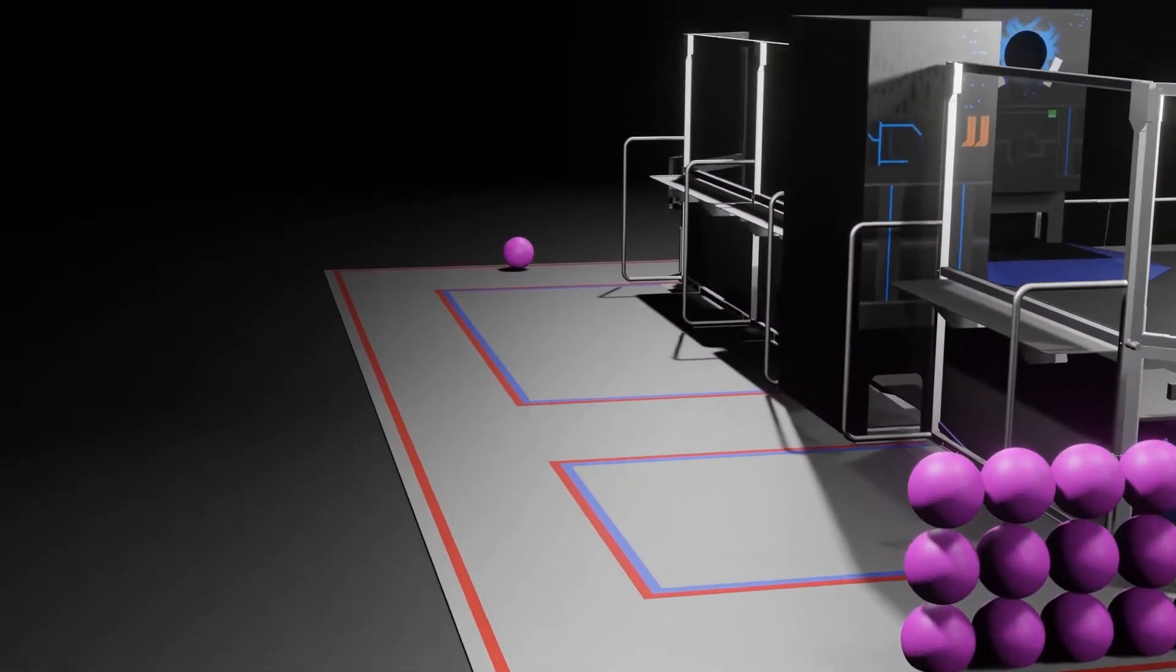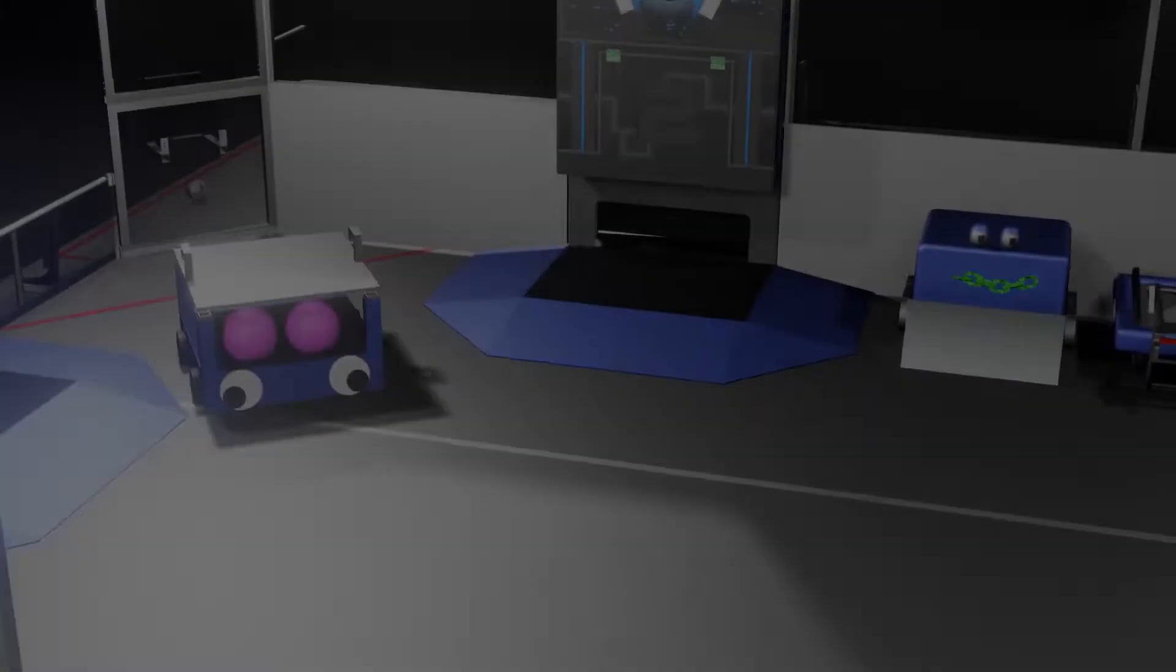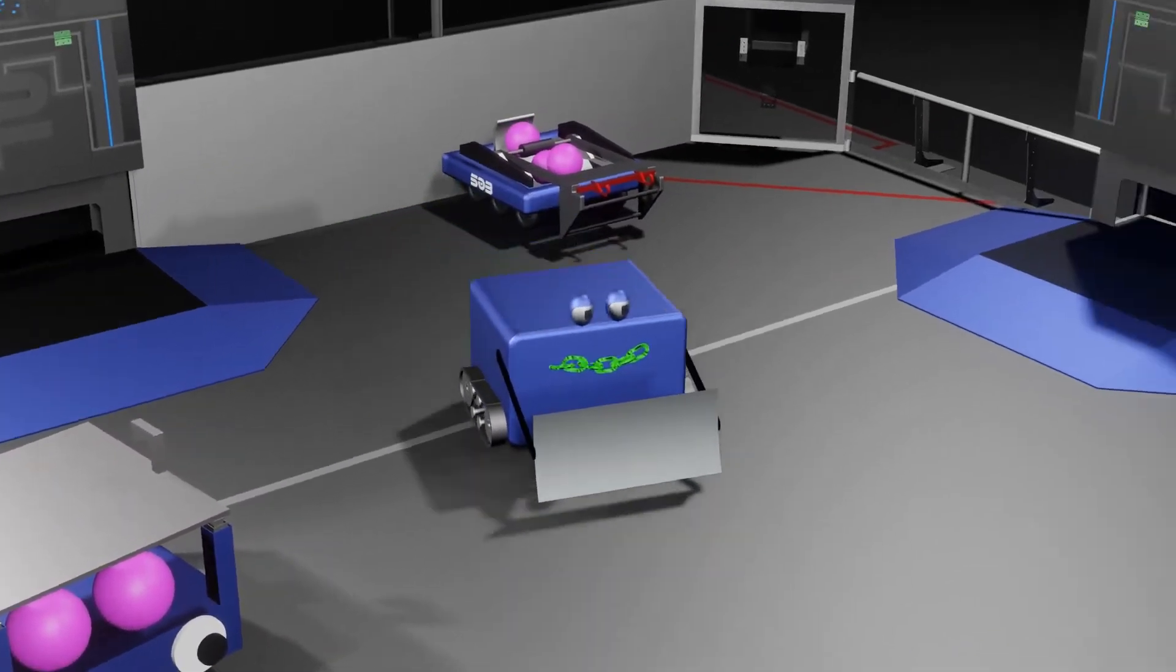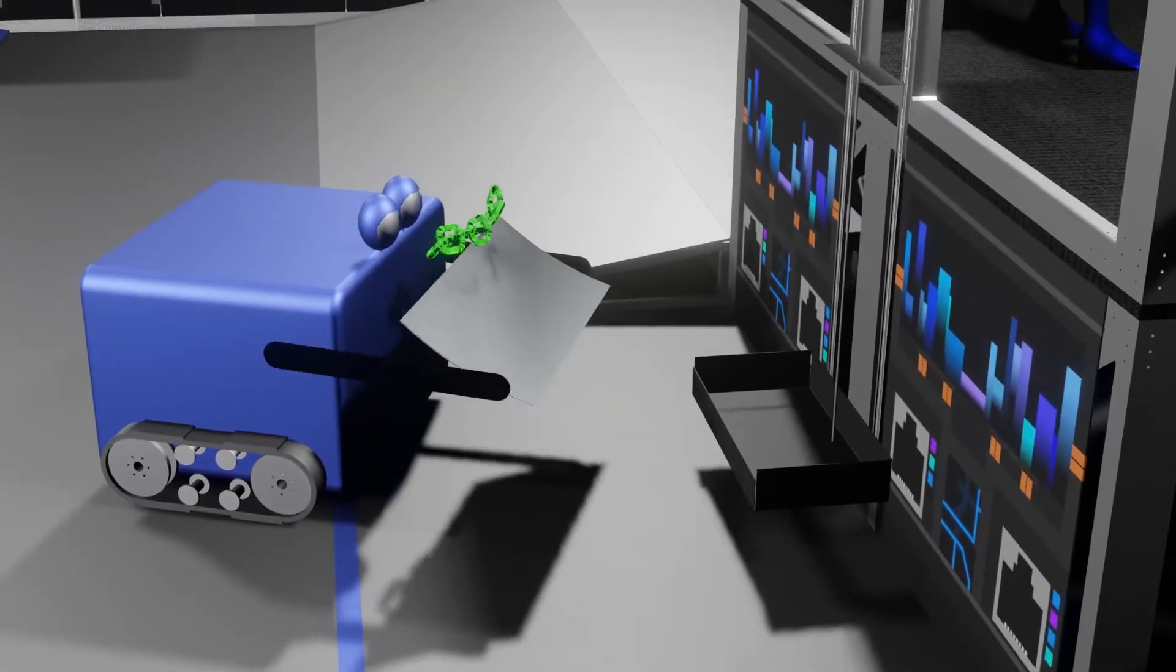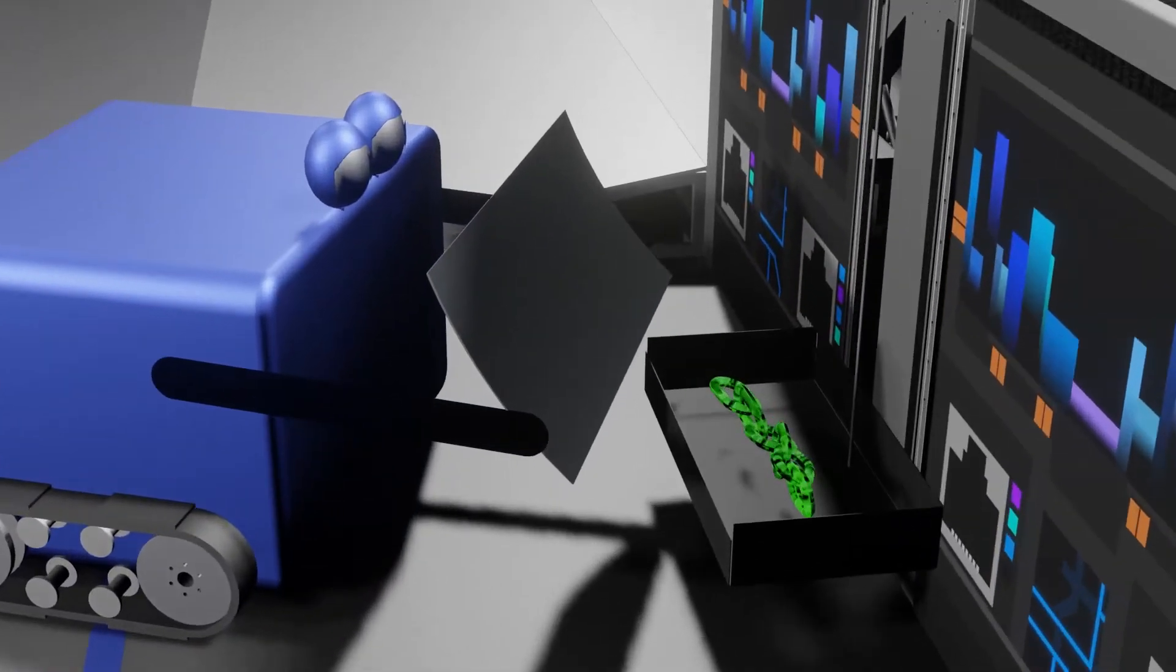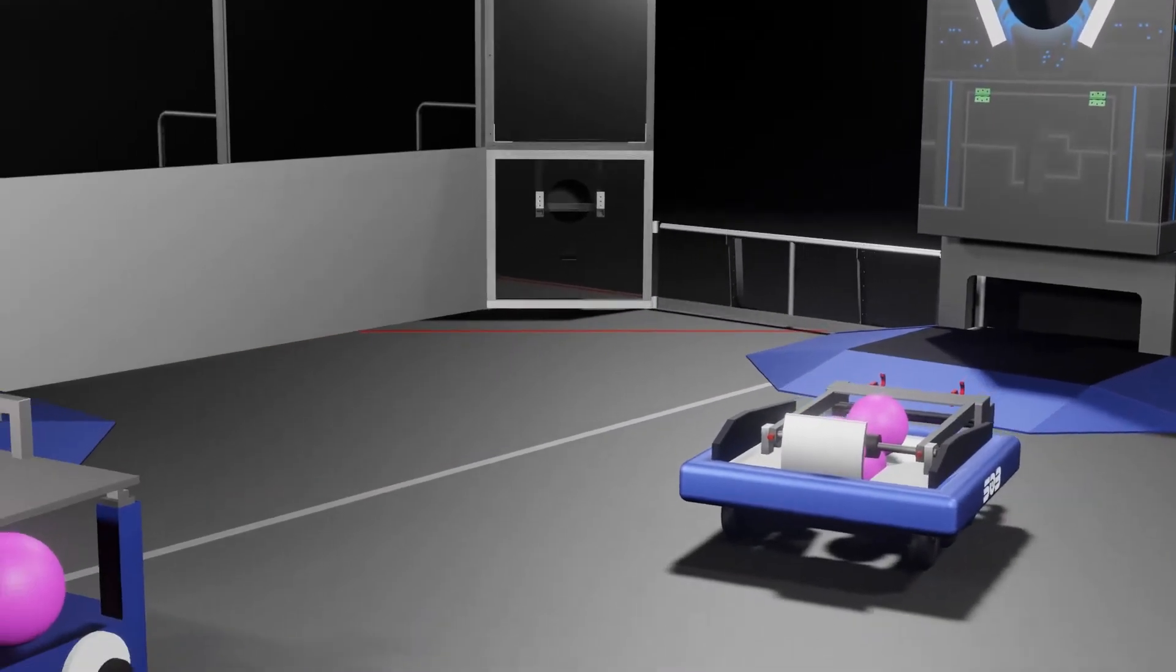During the 15-second autonomous period, robots can cross the initiation line, transmit the data links to the network hub, and score gigabytes of data in nodes.